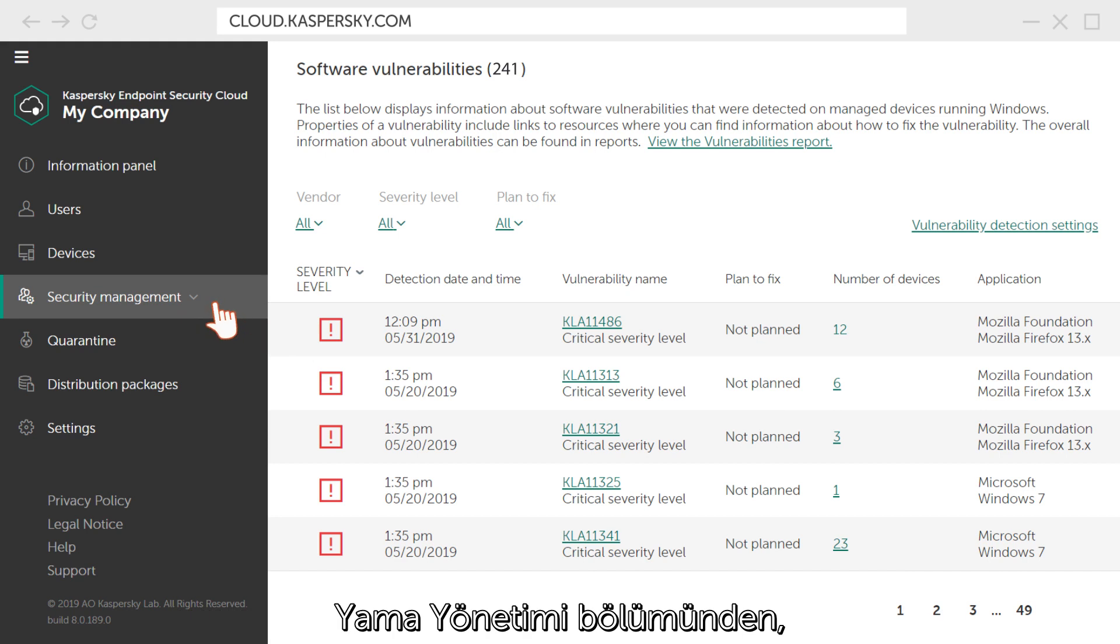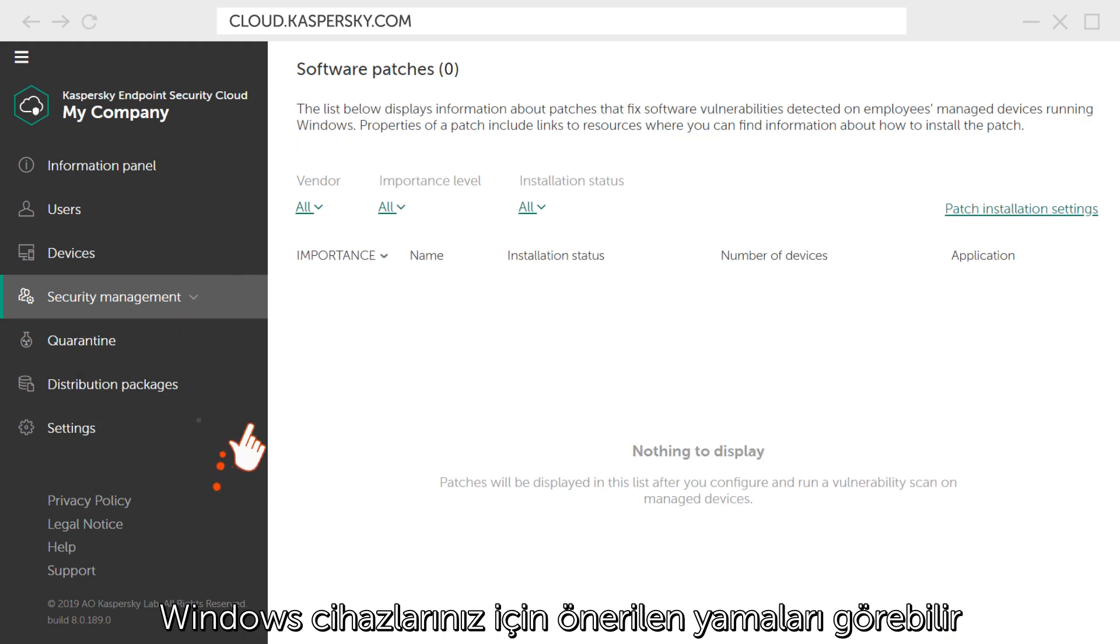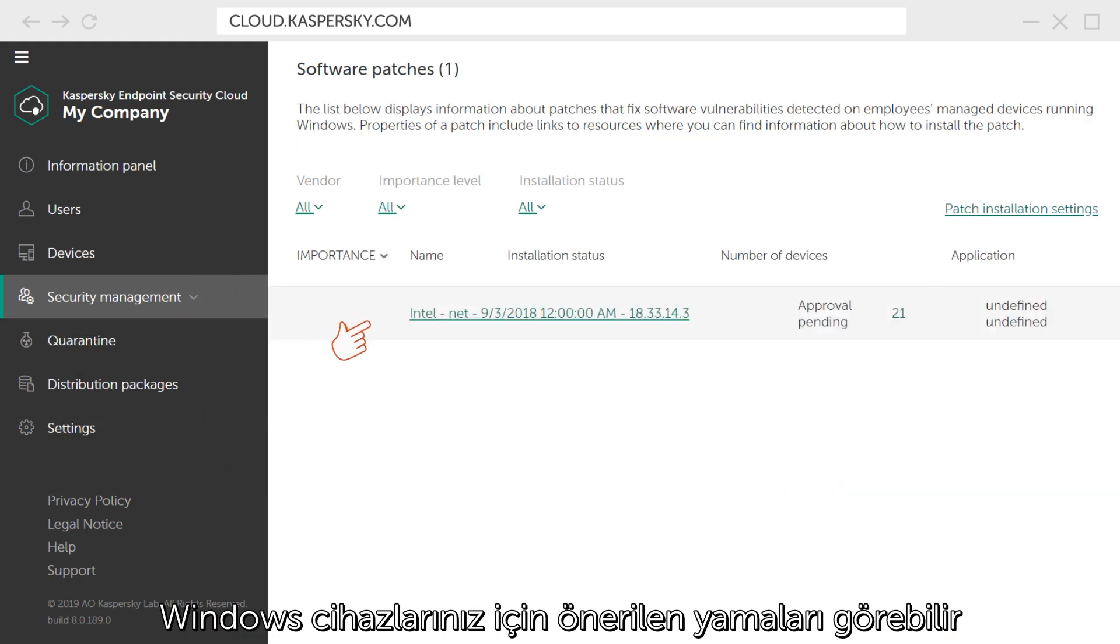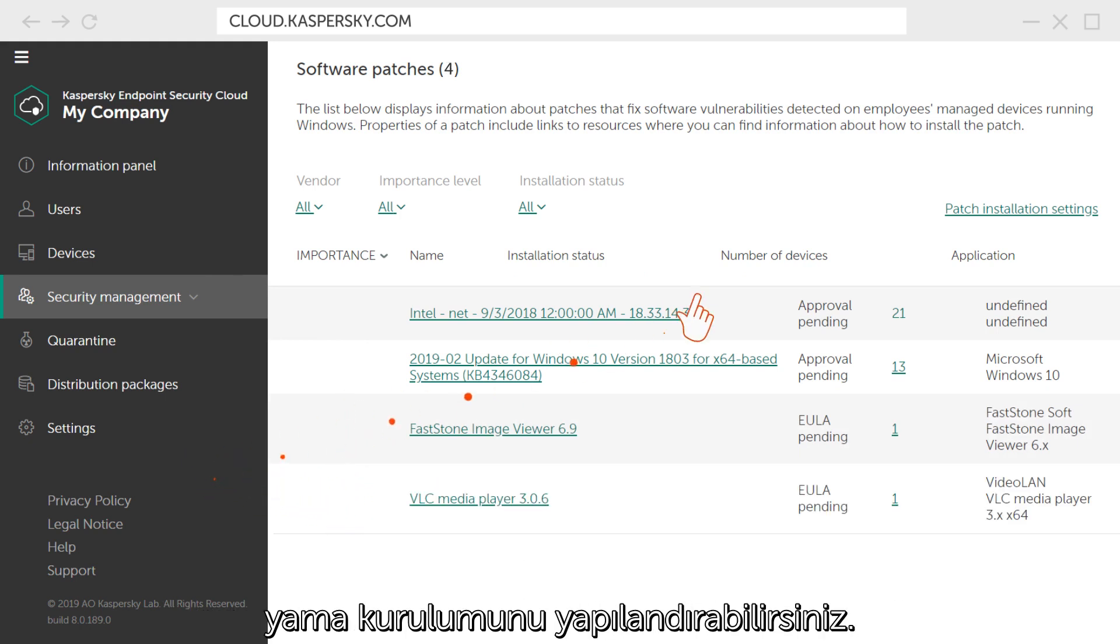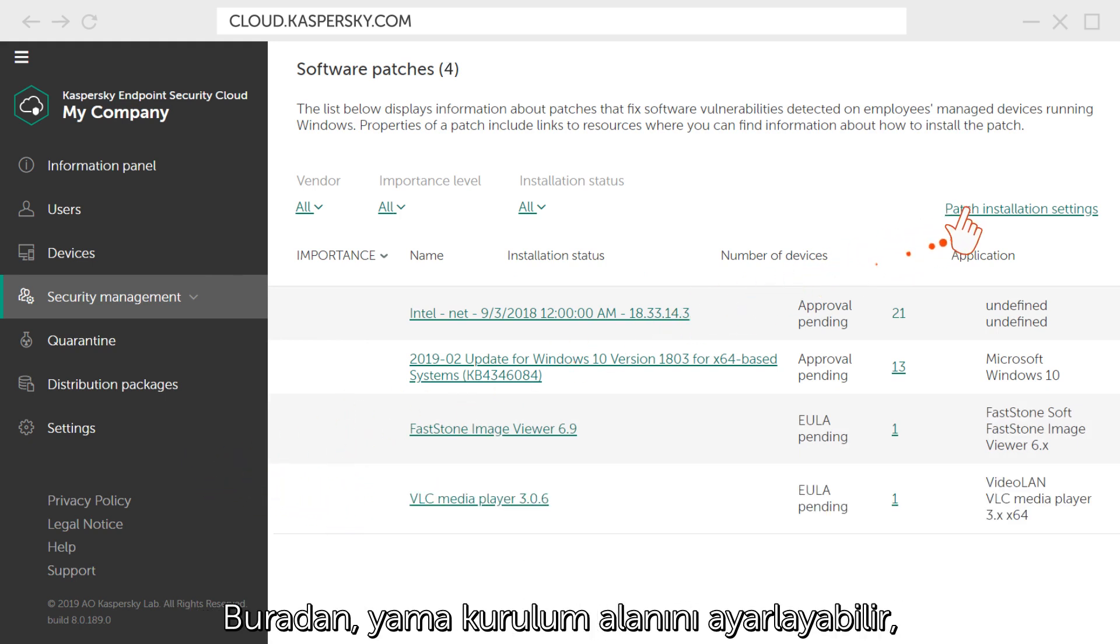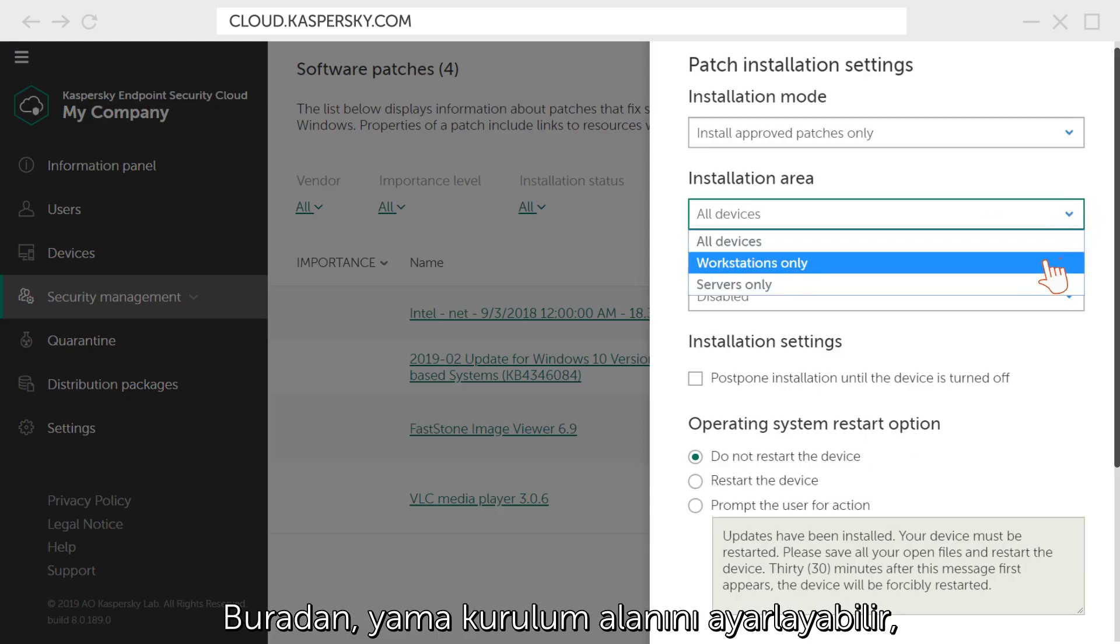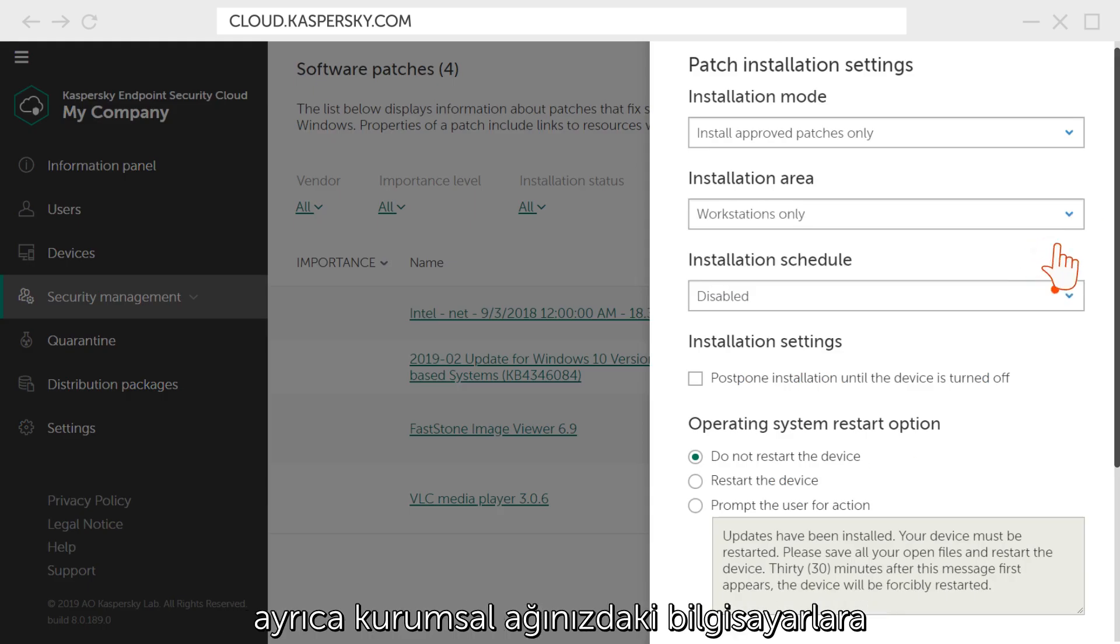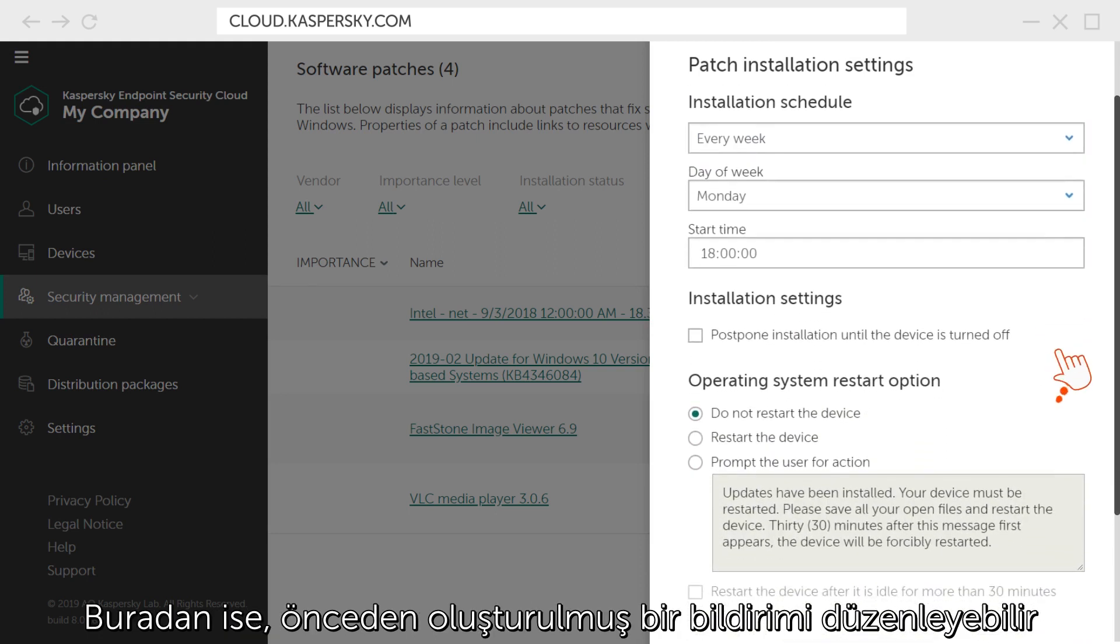In the Patch Management section, you can see which patches are recommended for your Windows devices and configure their automatic installation to ensure maximum protection. Here, you can set the patch installation area as well as schedule settings for installing patches on computers for your corporate network.